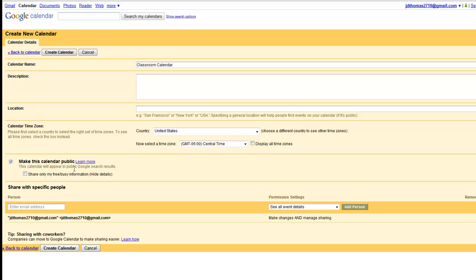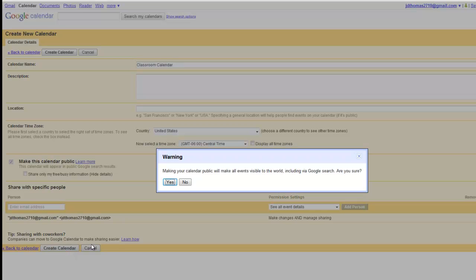Make this calendar public, because it's going to be on a web page. We want people to be able to see it. We're going to say Create Calendar.